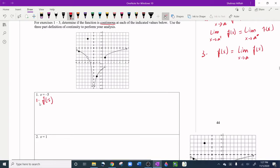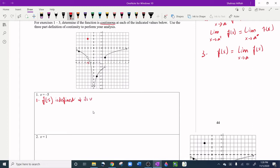For question one, x equals negative five. We check if f(-5) is defined. On the graph, at negative five there is a hole — not a real value — but there is also a closed circle at y = 7. So f(-5) is defined, and its value is 7. Now for condition two, we check if the limit exists.